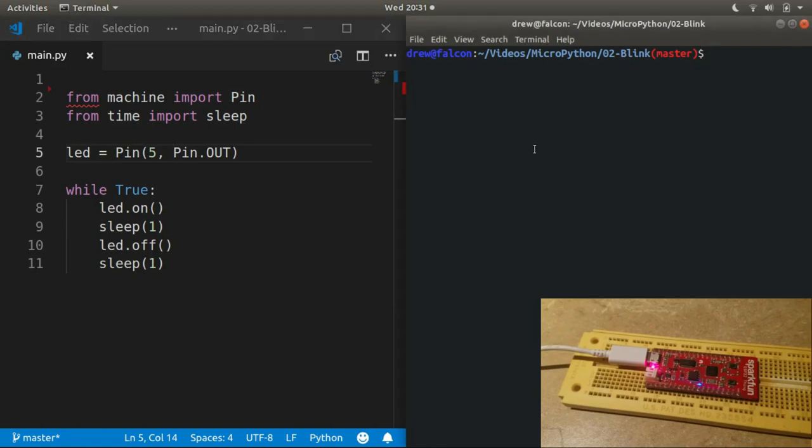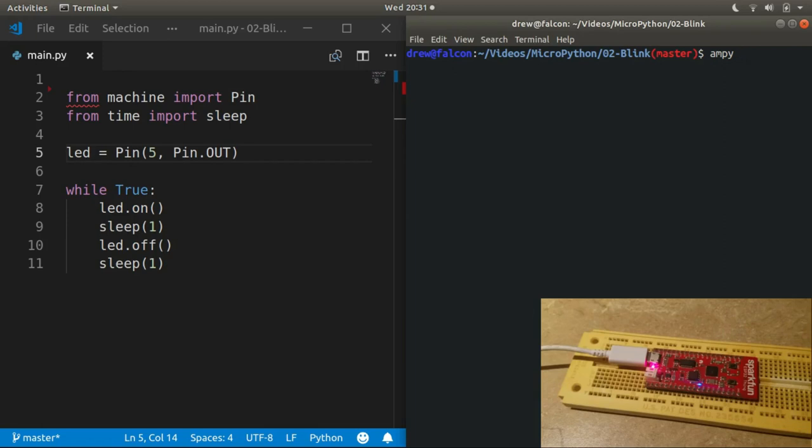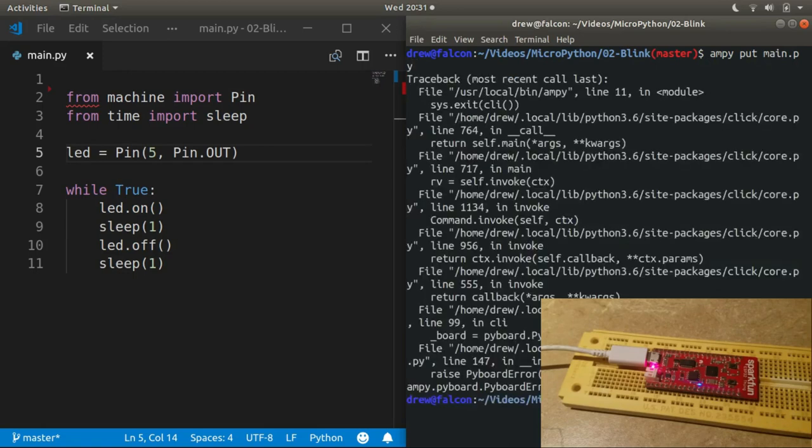Okay, we're going to use ampy from Adafruit to upload our main.py onto the processor. And the command to do that is ampy put main.py, very intuitive. Okay, so if you happen to get issues with your USB, actually I'm kind of glad this happened so I can show you how to fix it.